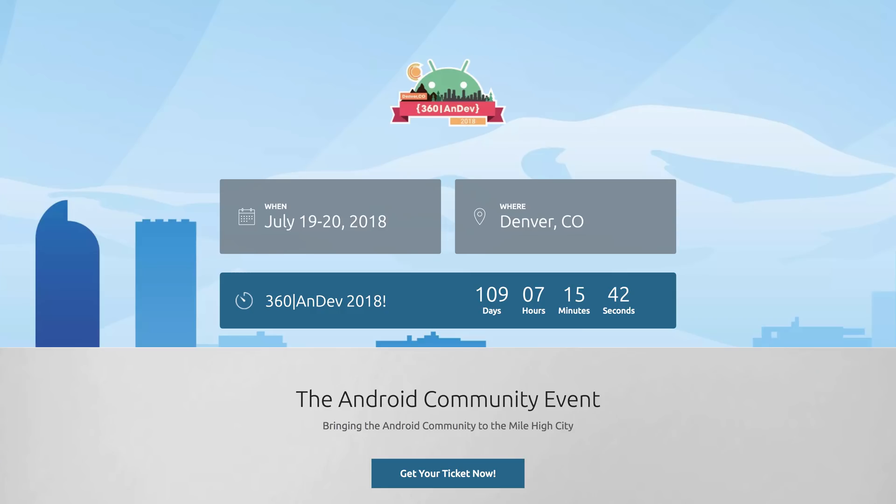Hey! Welcome to Android Dialogues, where we have bite-sized conversations with people in the Android community. I'm Huynh Wetao, and I'm speaking with Shagun Famisao. We're currently in Denver for 360 and Dev. Shagun, thank you so much for joining me today. Thank you for having me.